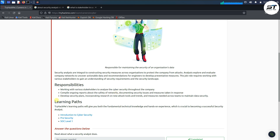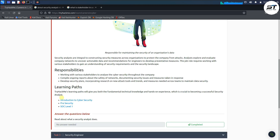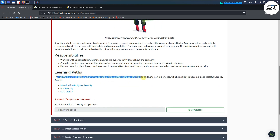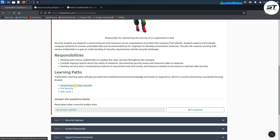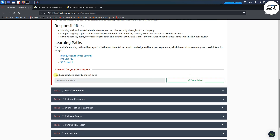The third responsibility is developing security plans incorporating research on new attack tools and trends, and maintaining data security. The TryHackMe learning path gives you both fundamental technical knowledge and hands-on experience to become a successful security analyst, covering three rooms including Introduction to Cyber Security.